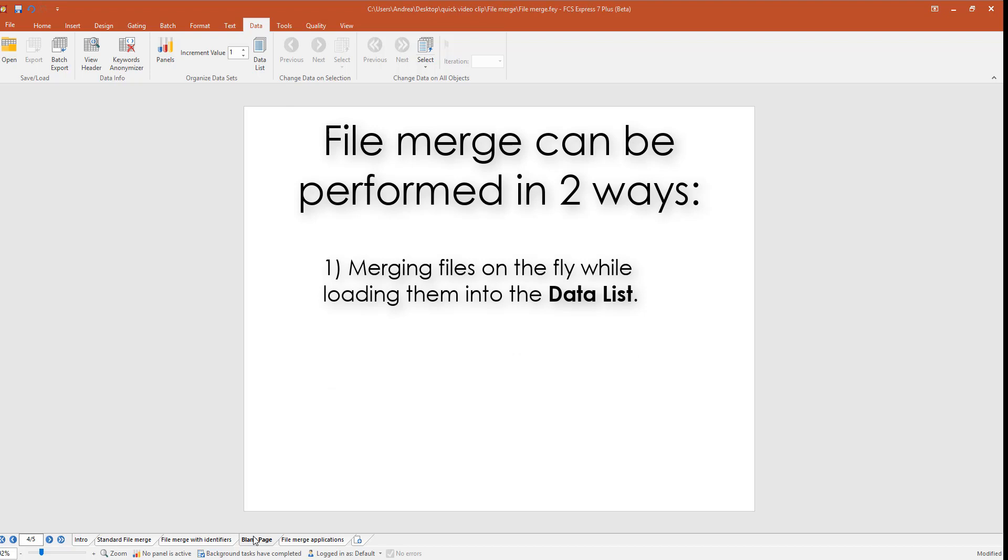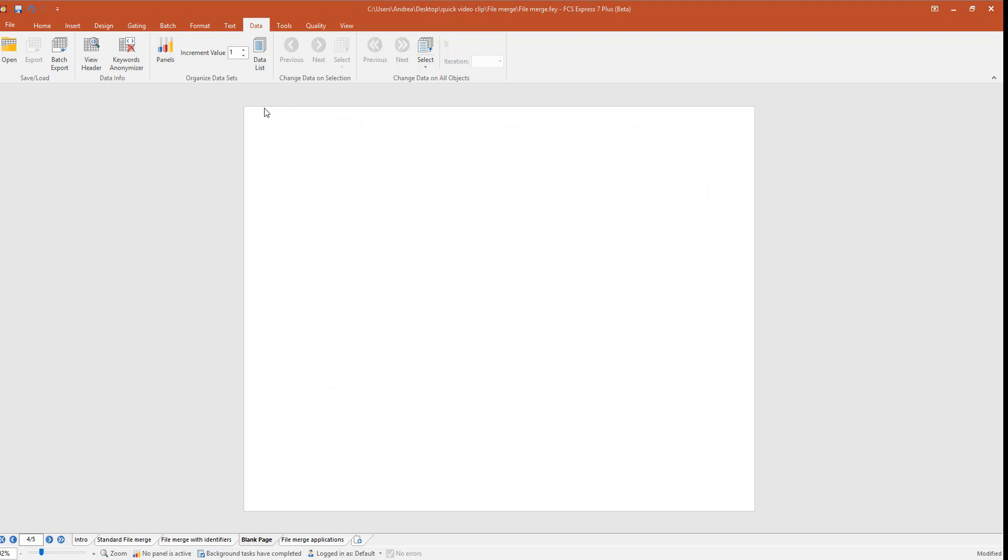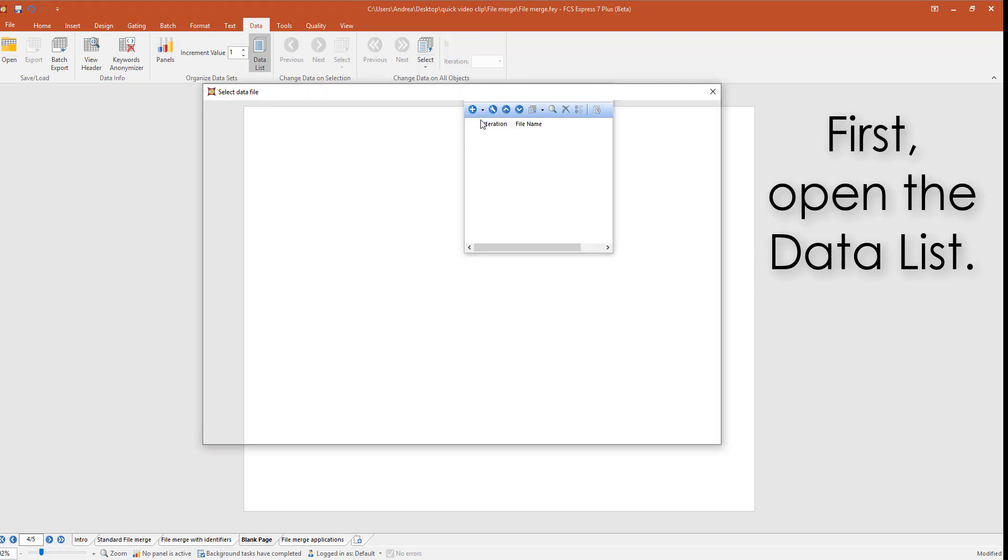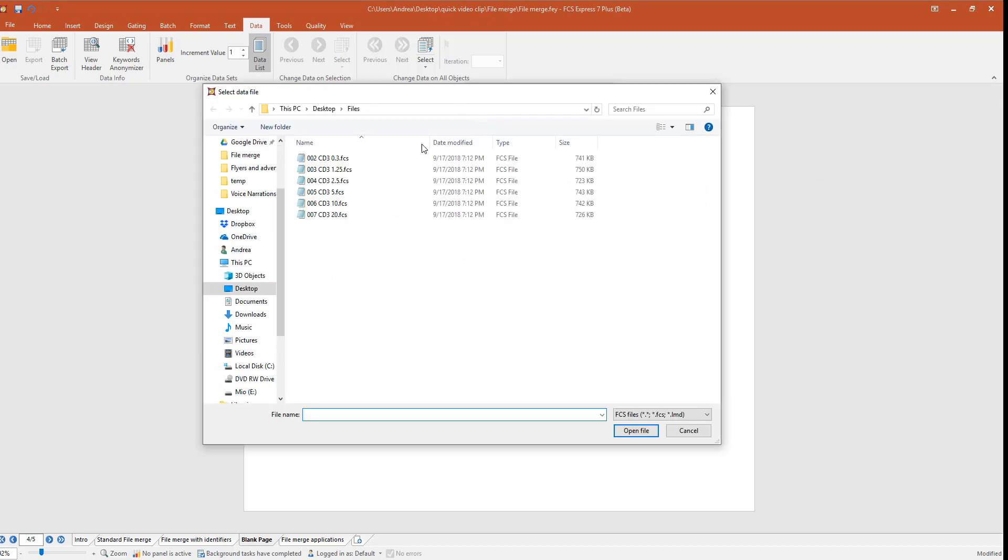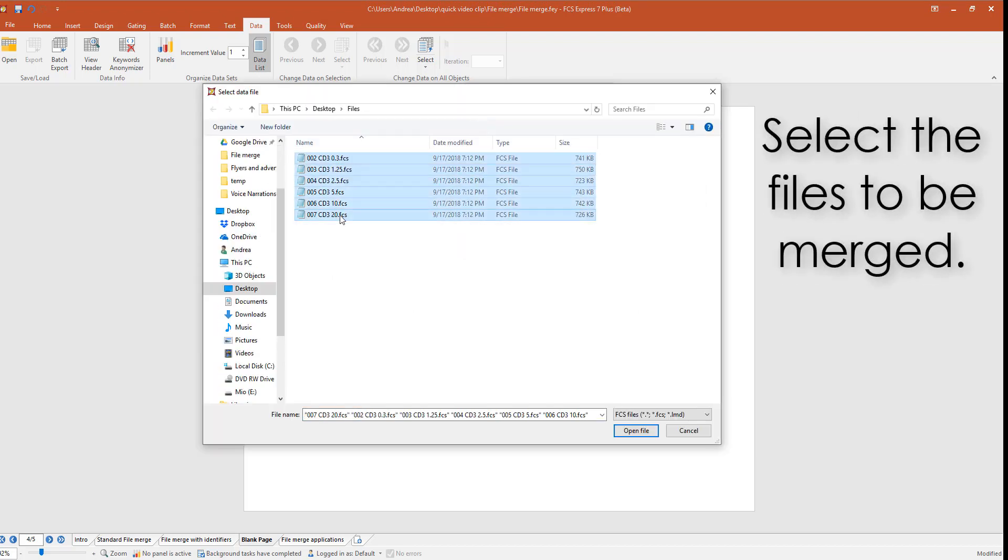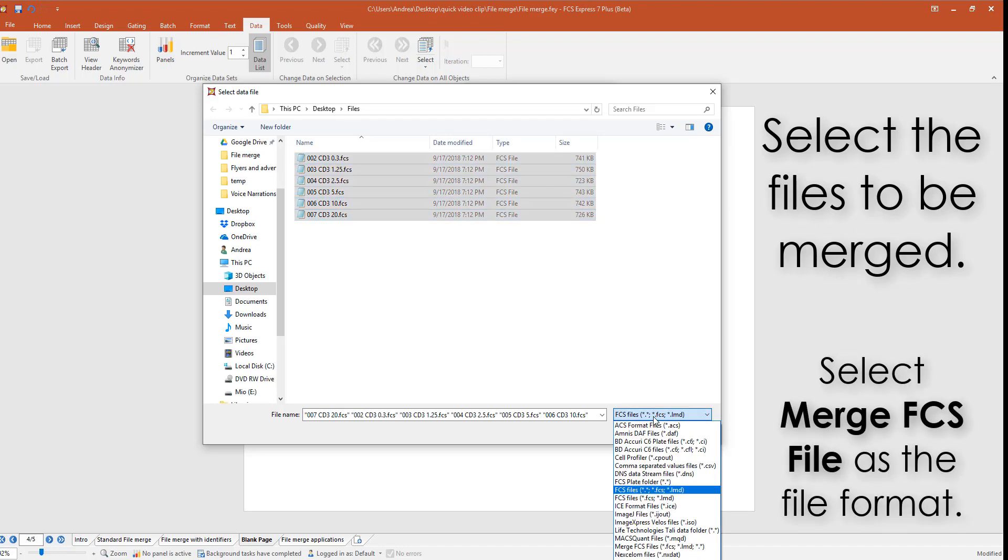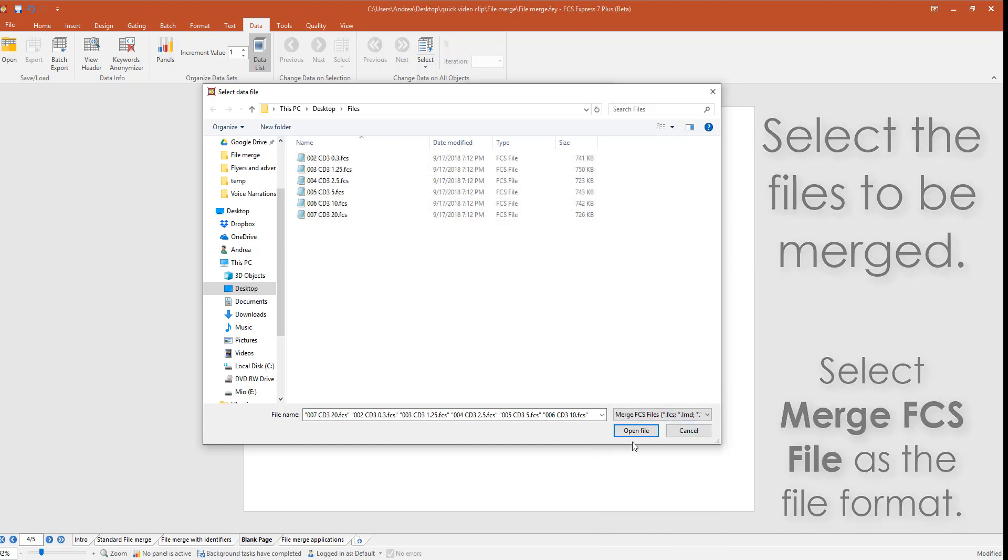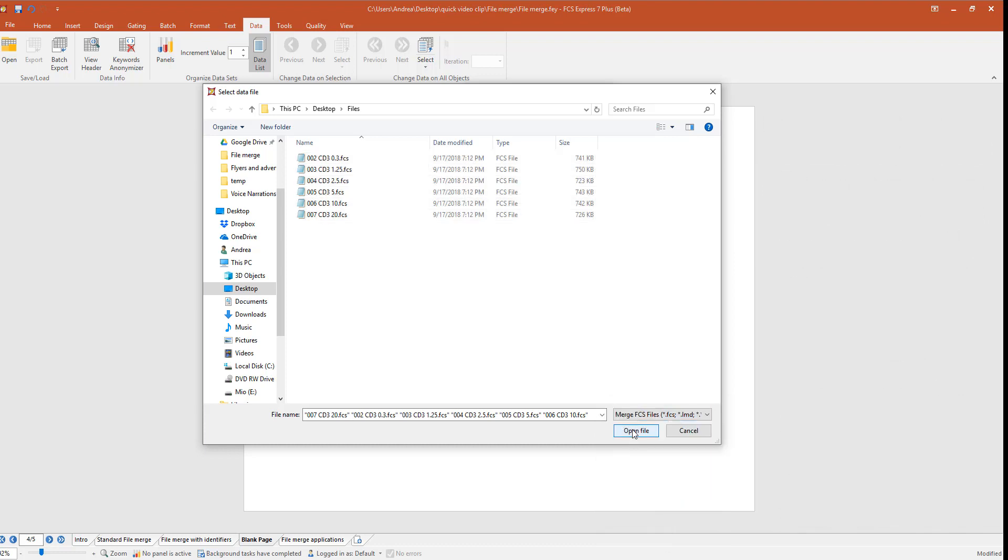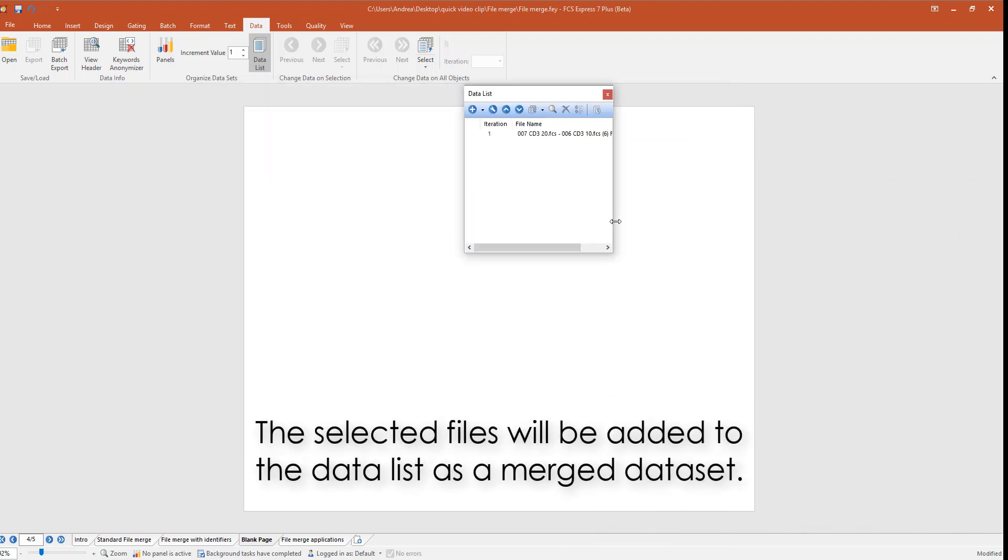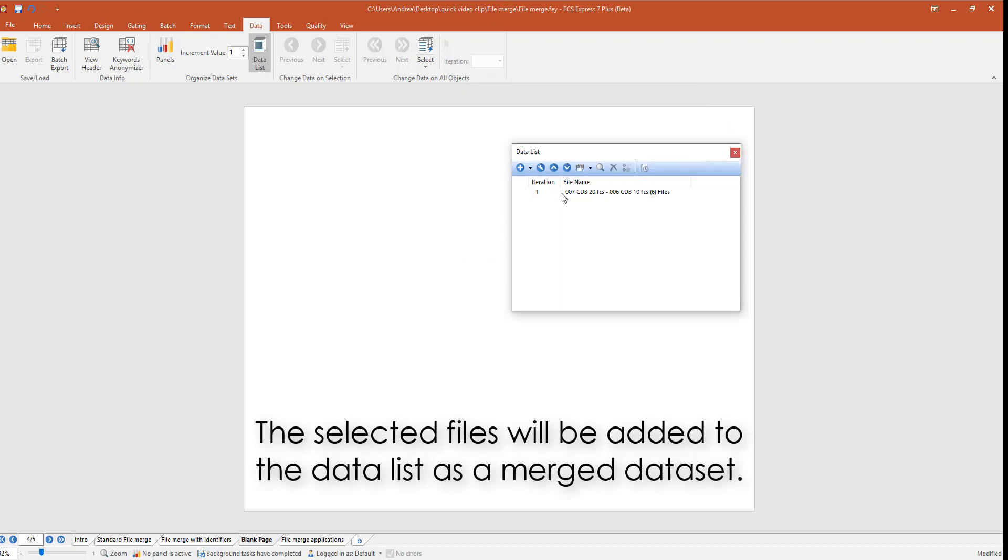Let's see the first method. Open the data list and click on the plus button to load data. Select the files of interest and select merge FCS file as file format. Click open file. Files will be added to the data list as a unique data set.